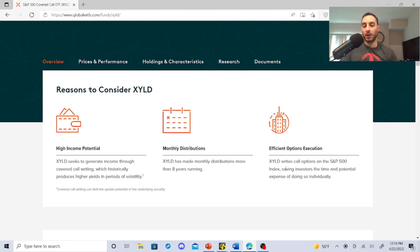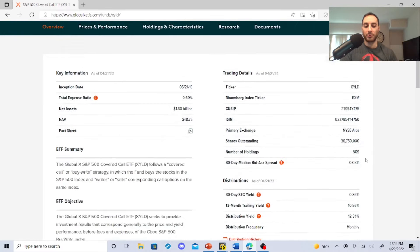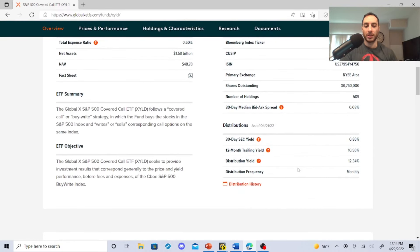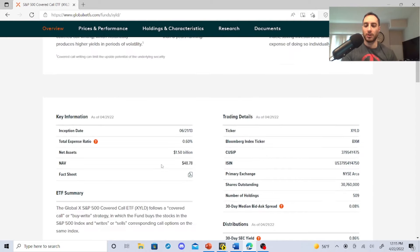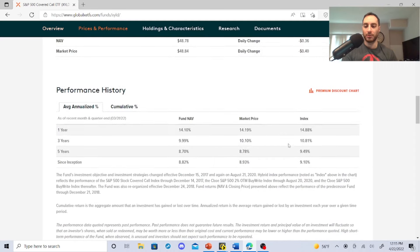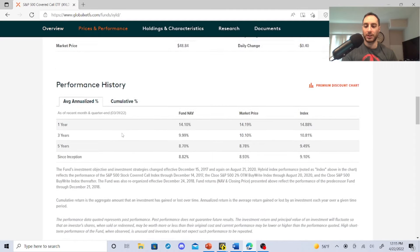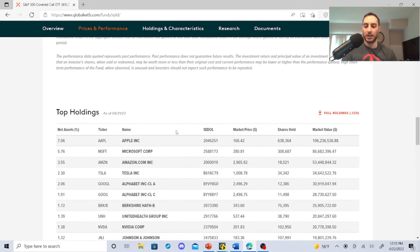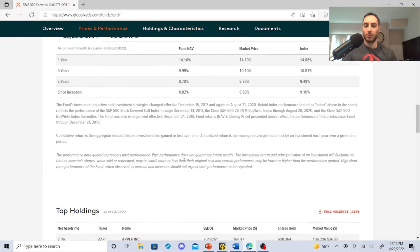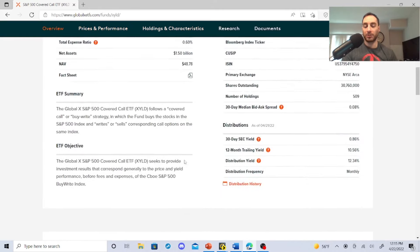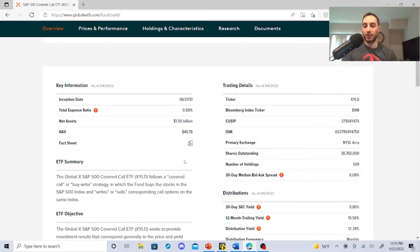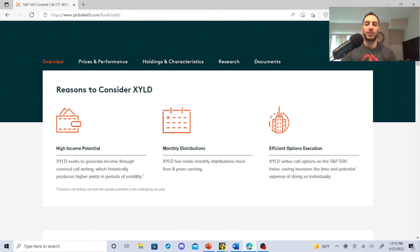XYLD writes call options on the S&P 500 Index, saving investors the time and potential of doing so individually. The yield is high, but RYLD right now is a lot higher. The expense ratio is 0.60%. Things are looking pretty strong with these guys. This is why I own them. But this is when things start getting interesting.